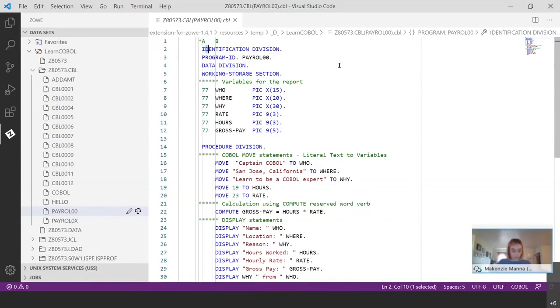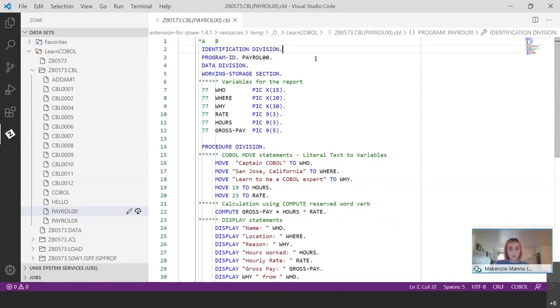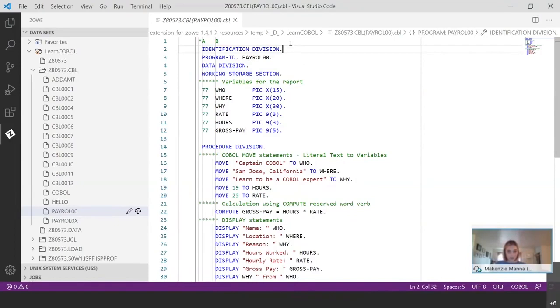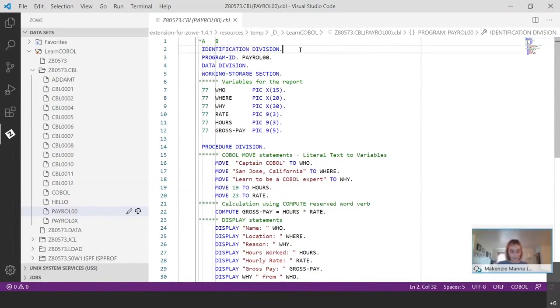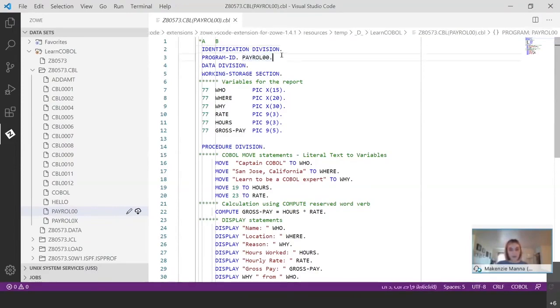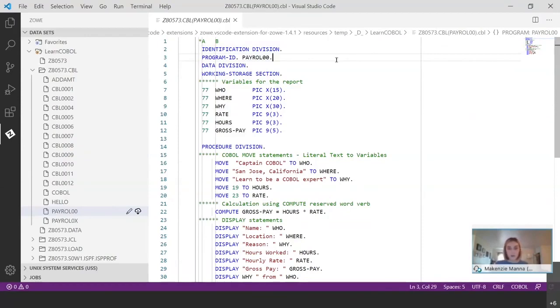So next I want to talk about the different divisions that the program is split up into. You can see right here we have identification division, data division, and procedure division. Starting at identification division, this division contains the basic program identification information like the name of the program, which you can see right here. It could also contain information like the author and stuff of that sort.